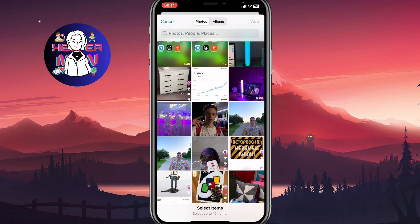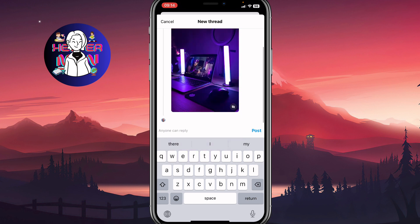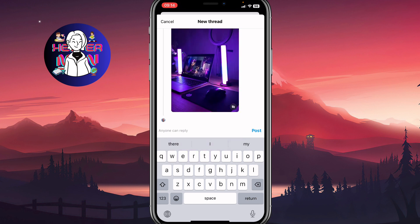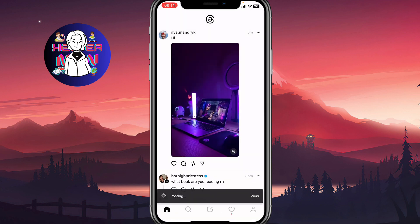You need to enable camera access for the Threads app. If you haven't done so, you'll be asked to enable it. After that, you can select a video from your gallery — I'm going to post this one. Click Add, and in a few seconds it will be uploaded. Then you can click Post.